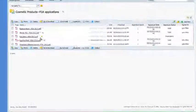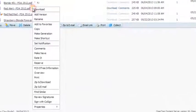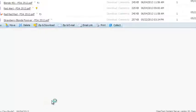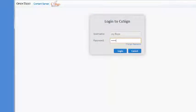Joy chooses Sign with Cosign from the Documents Action menu. Joy authenticates herself with Cosign.